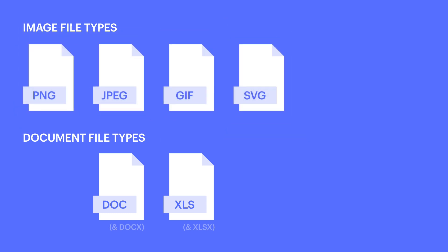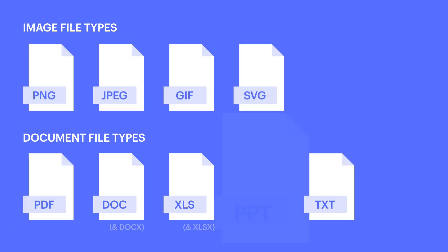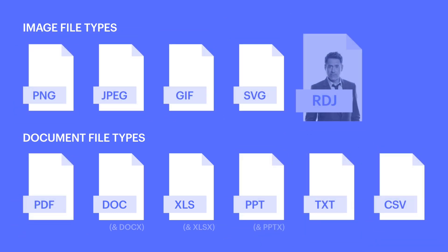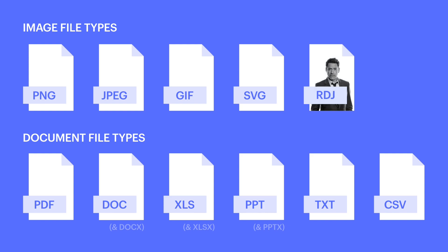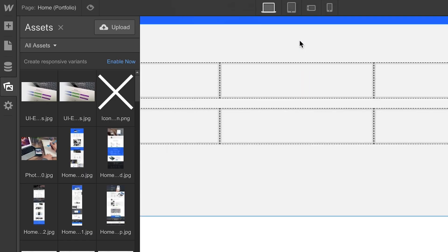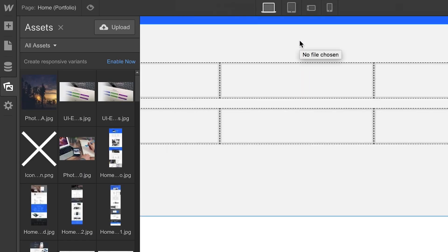You can upload images, PDFs, text files, PPTs, CSVs, RDJs, all these formats. And after we make our selection, the asset is loaded into the Assets panel.